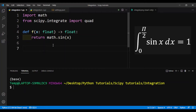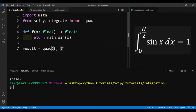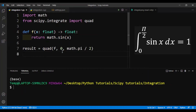Next we'll integrate this function. We'll create a variable called result and use the quad function. The quad function takes three arguments: the first argument is the mathematical function — in this case it's f — the next argument is the lower bound which is 0, and the last argument is the upper bound. Then we'll just print out the result.